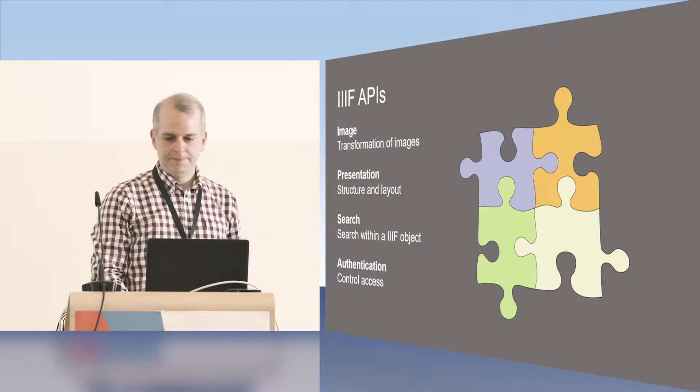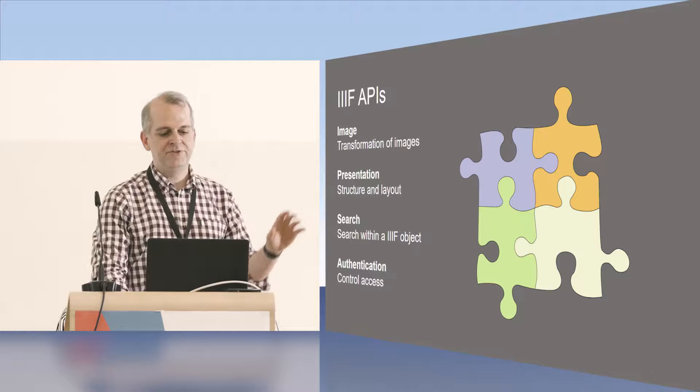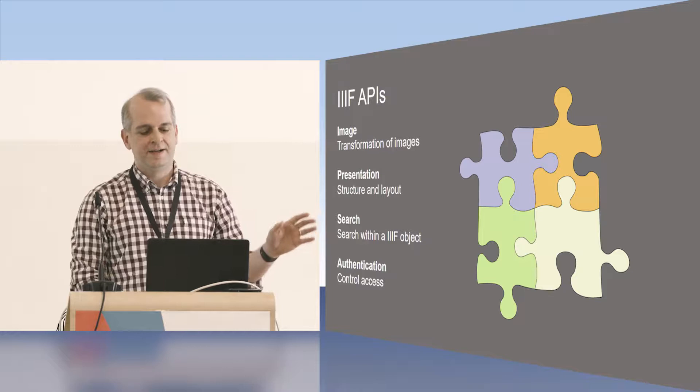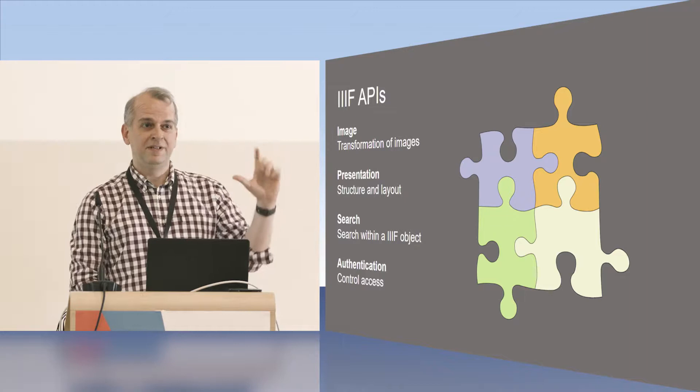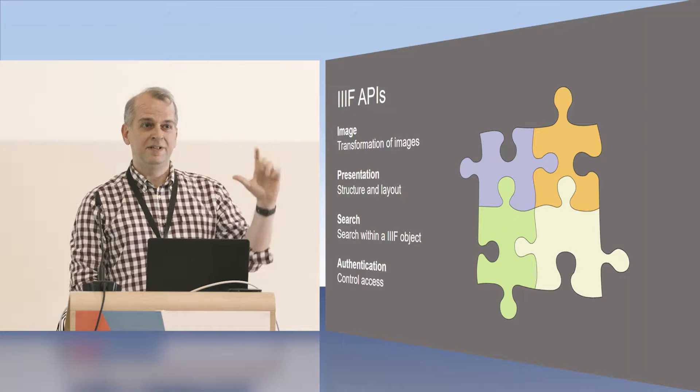So there are four IIIF APIs that are out of beta: Image, Presentation, Search, Search Within as we have been calling it to search within an object, and Authentication. So what I'll do is really be giving the main introduction to the Image API, some on the Presentation, and just very little bit about Search and Authentication.